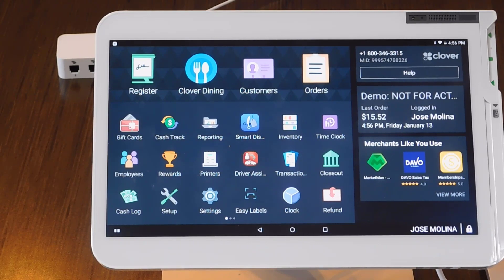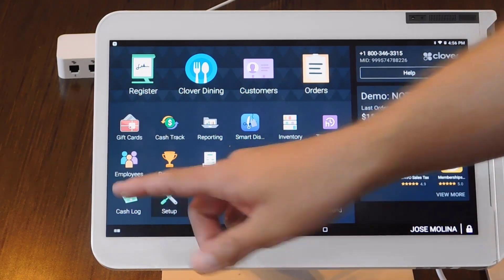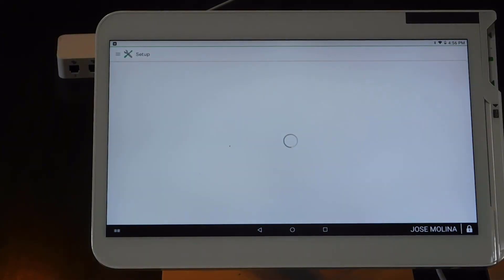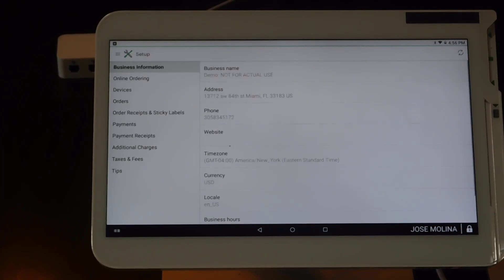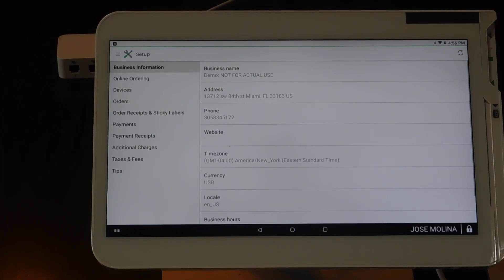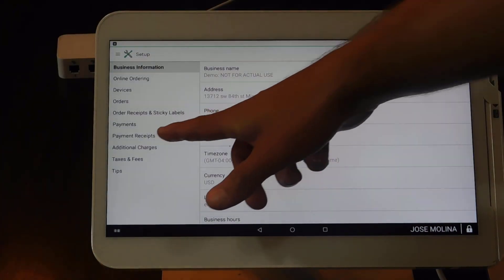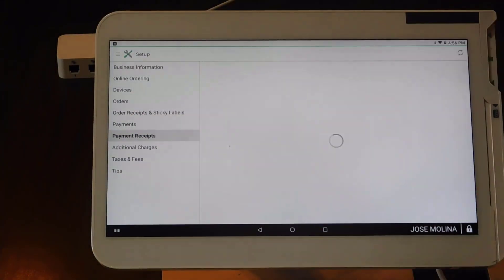So the first thing you're going to do, you're going to look for the setup app. Once that is open, you're going to look for where it says payment receipts.